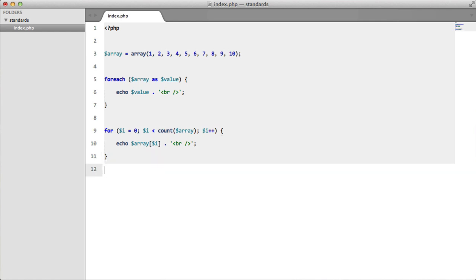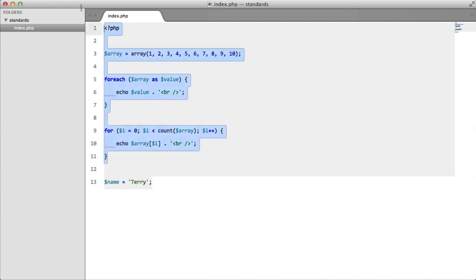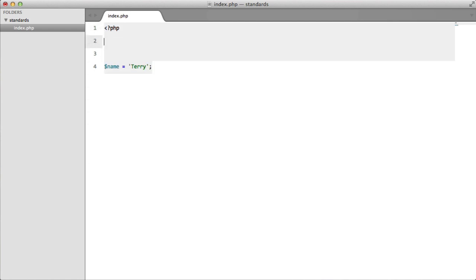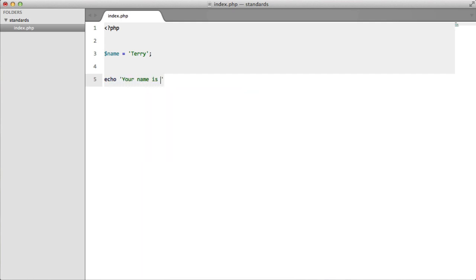Another example is quotes. Now if we have something like this, name equals terry, let's just remove this. I've always done concatenation like this. That's always how I've concatenated variables.